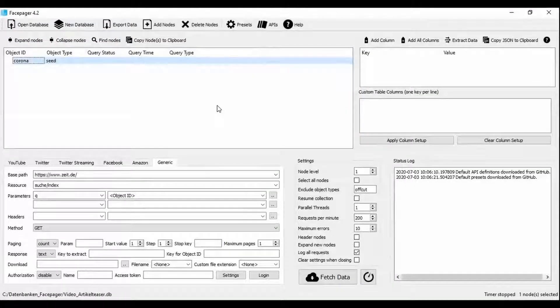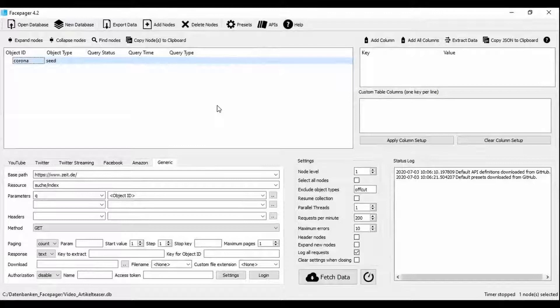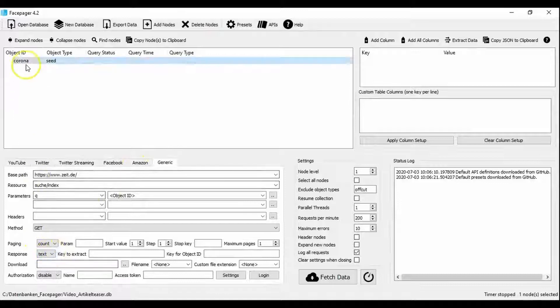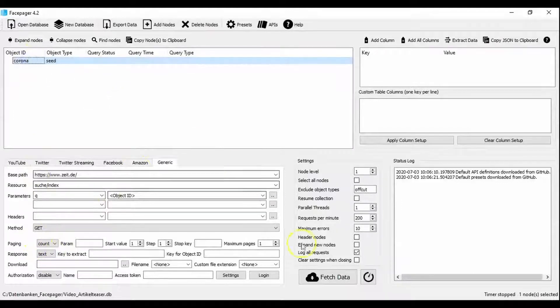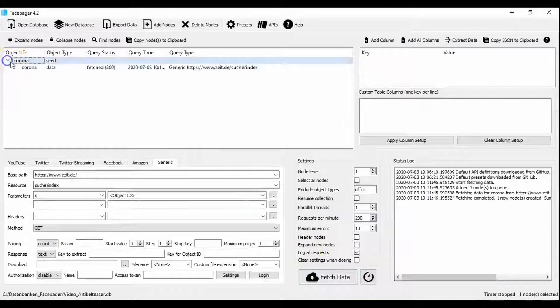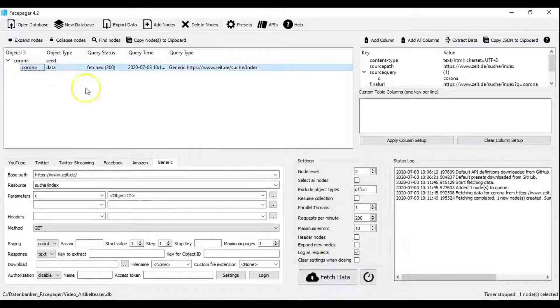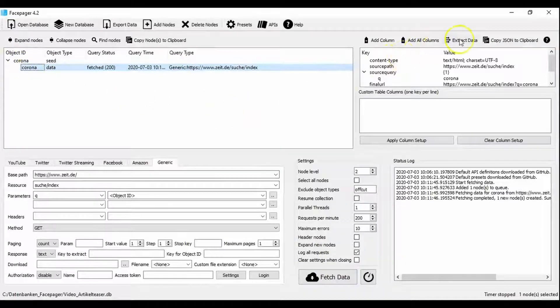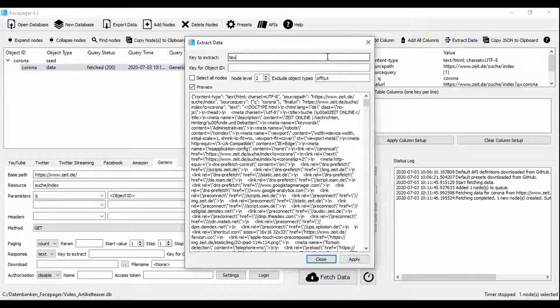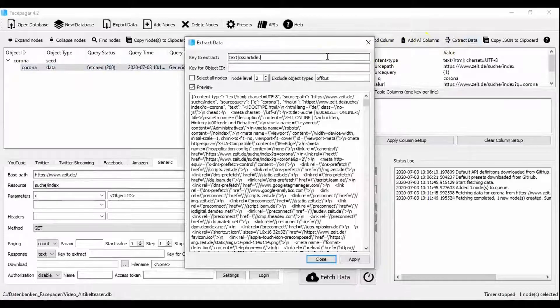The code can then be examined for the relevant sections. To read the code out we set response to text, select the search term and click fetch data. The resulting object can then be searched with extract data, so you can try out which functions are suitable to get to the desired positions in the source code.